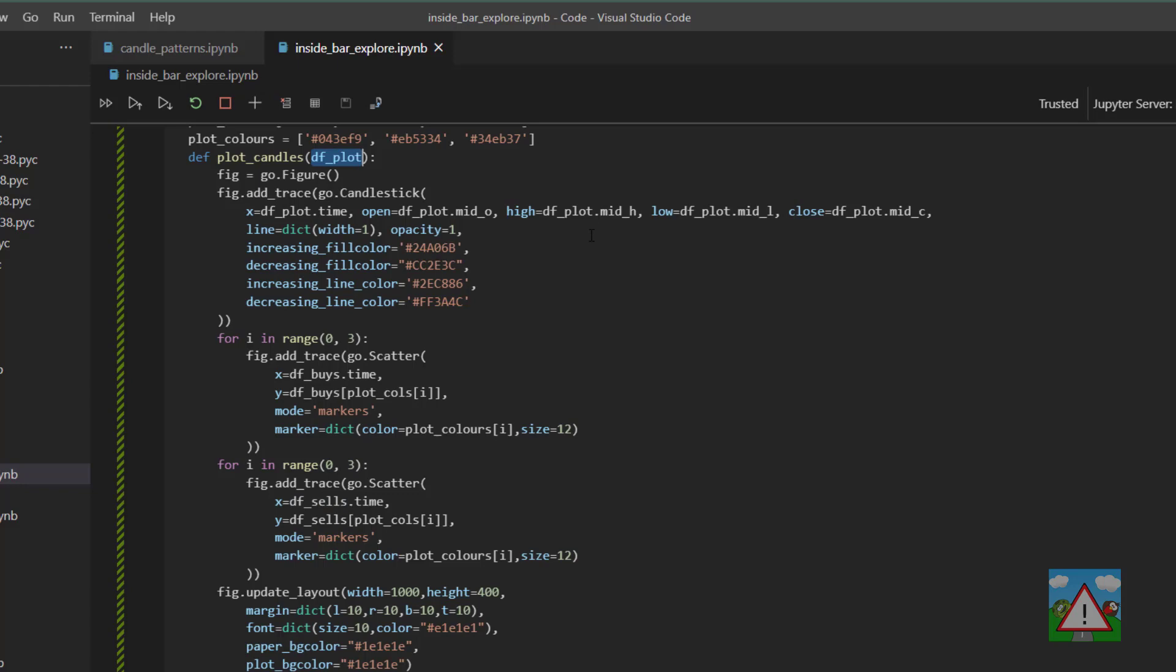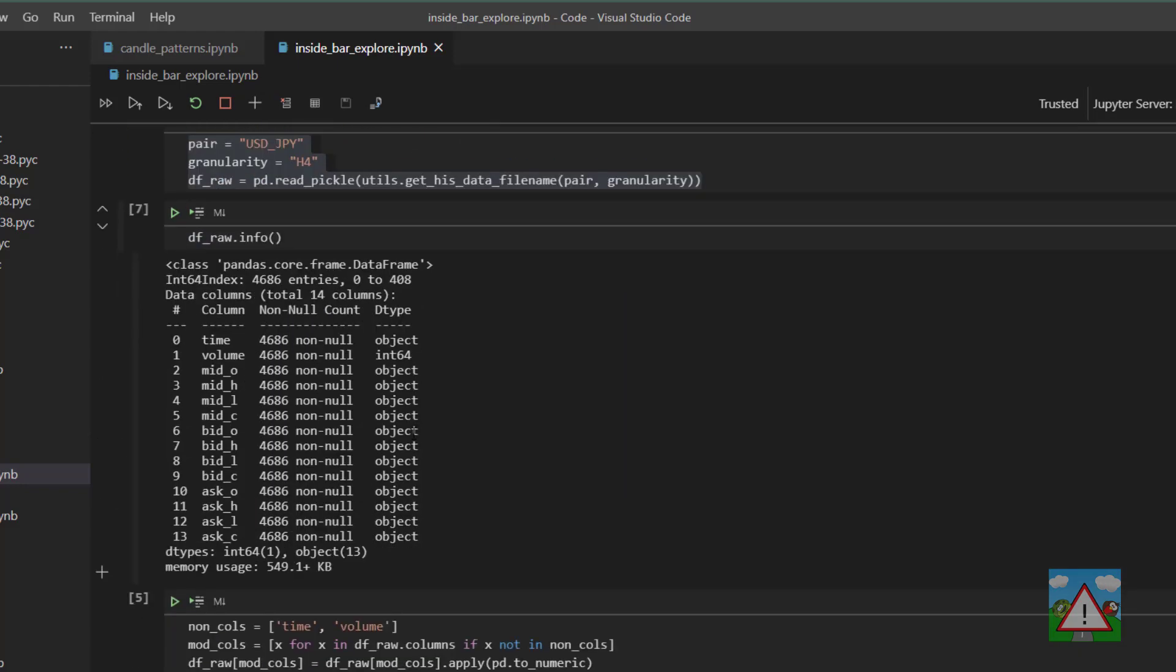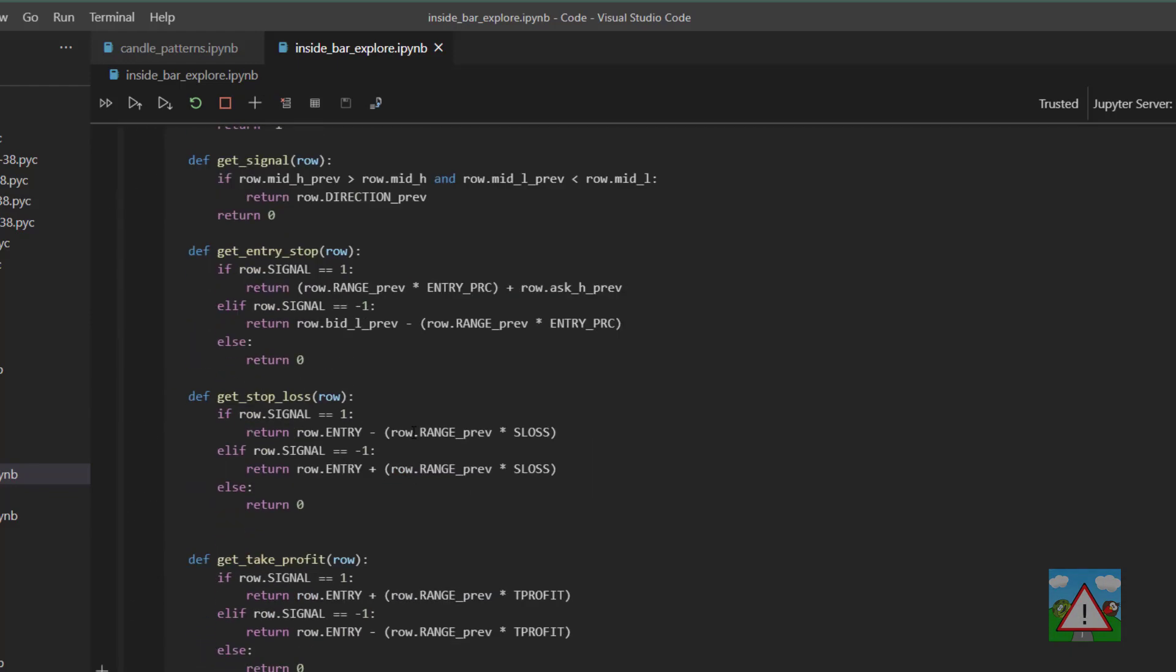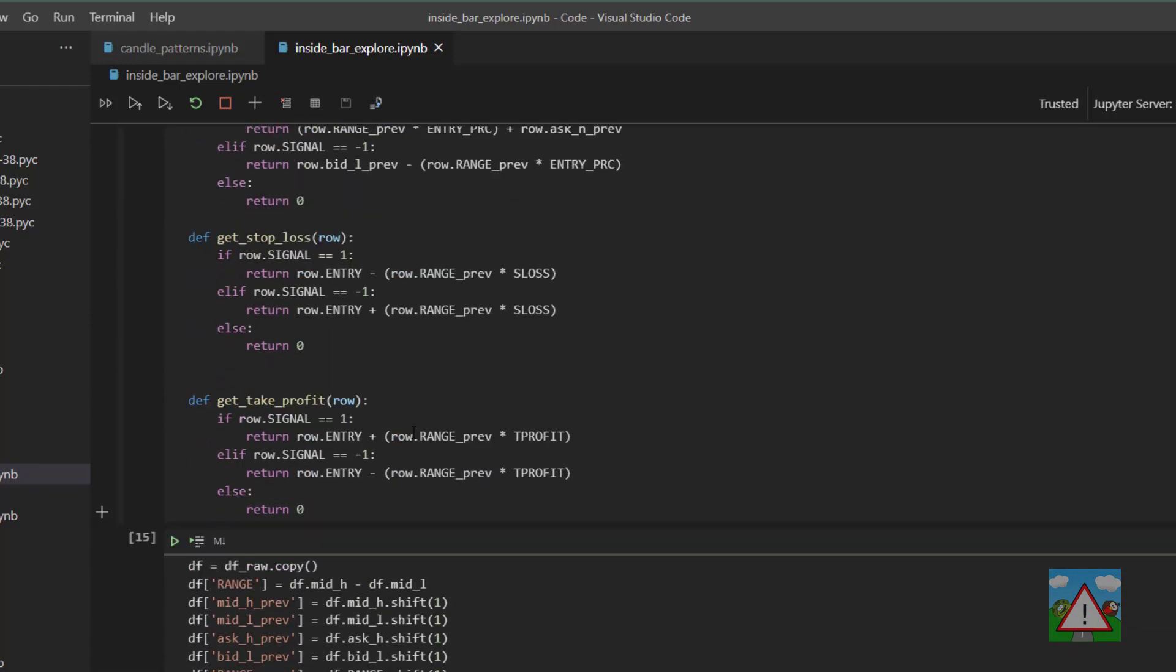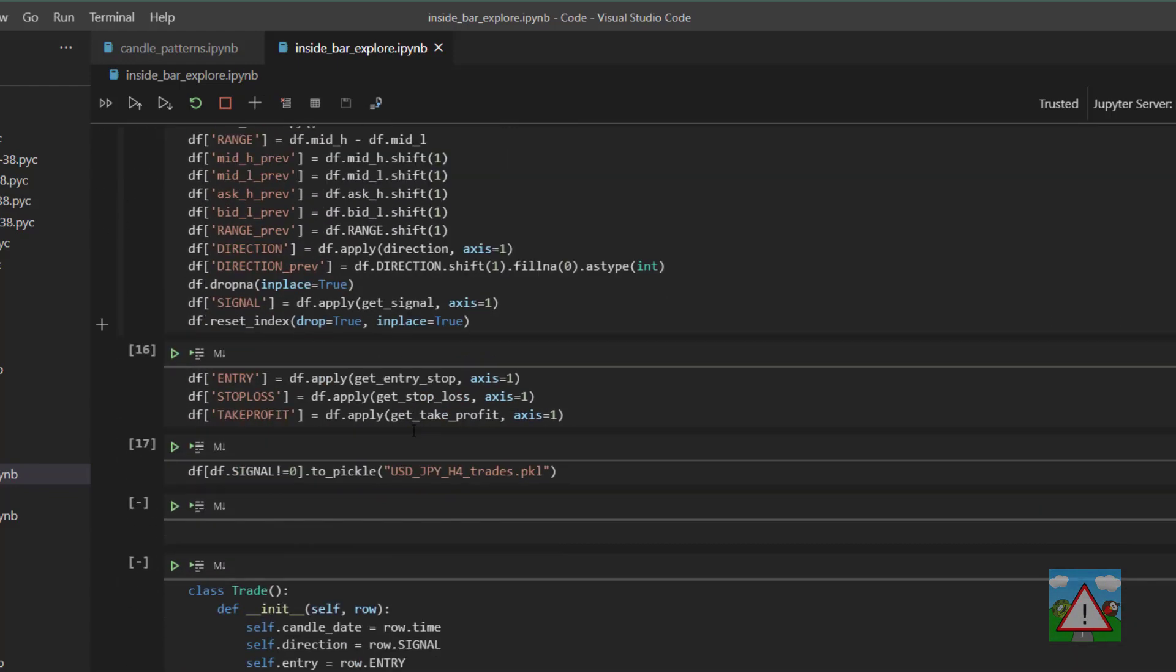Now interestingly these don't actually come in as an argument at all into the function. I sat there wondering exactly how it then works seeing it was only aware of df plot. Well of course this is one of the downsides of a notebook.